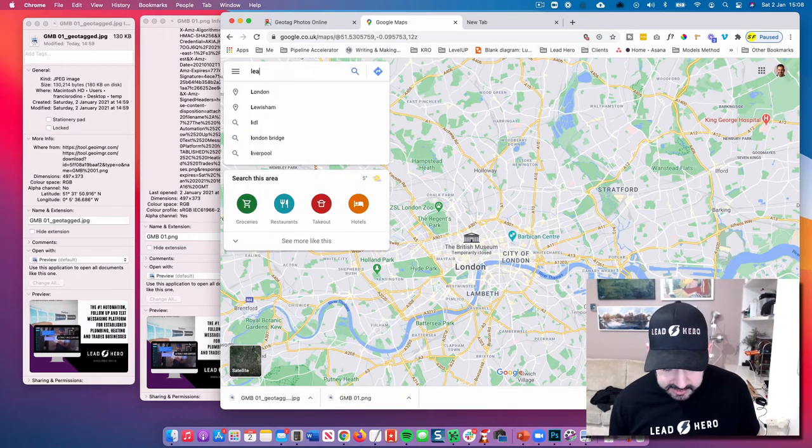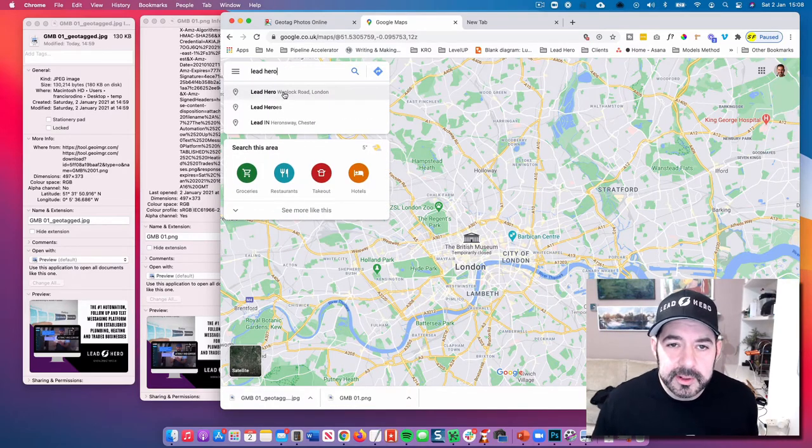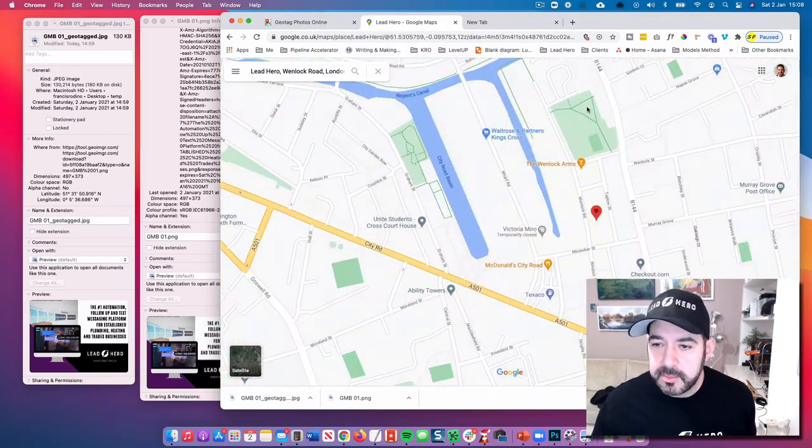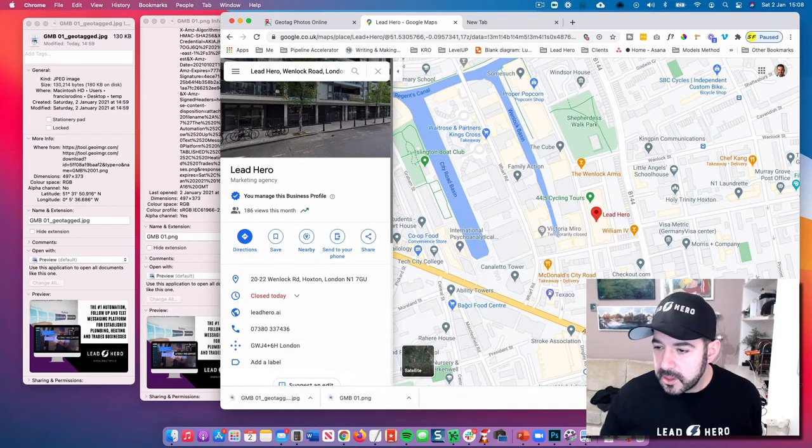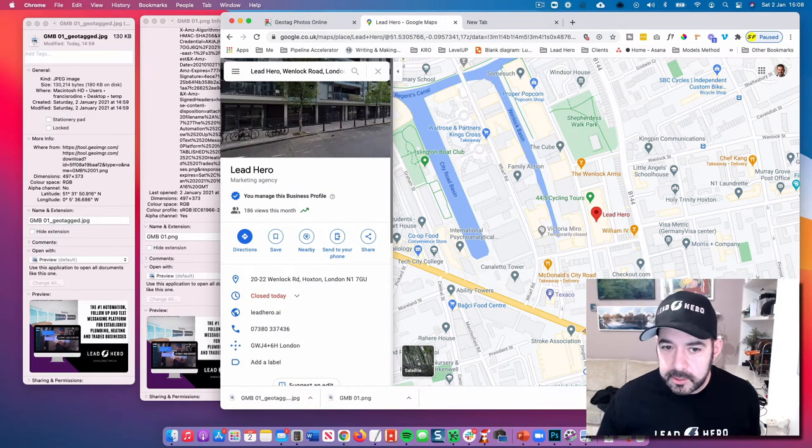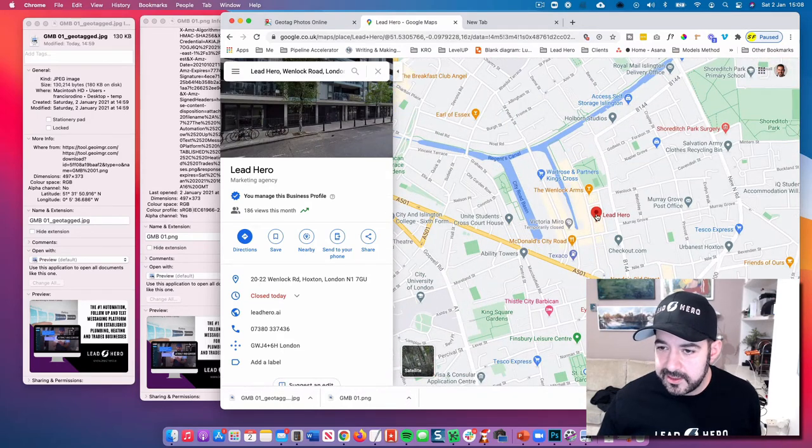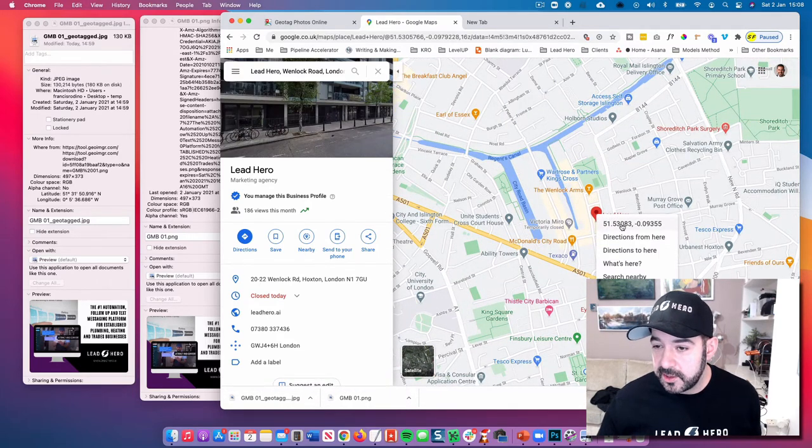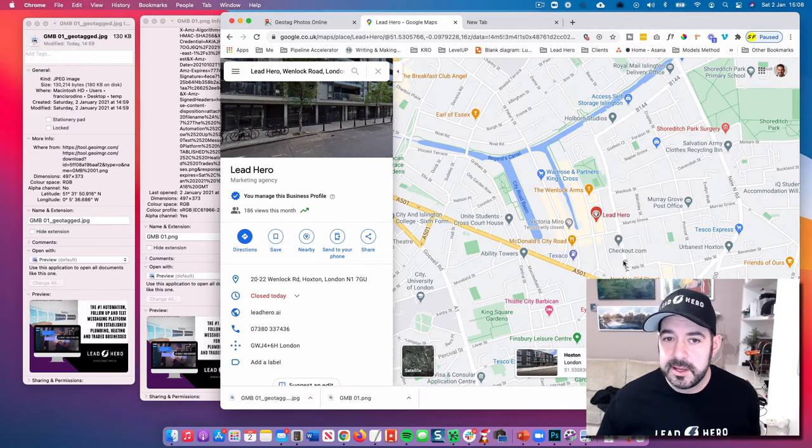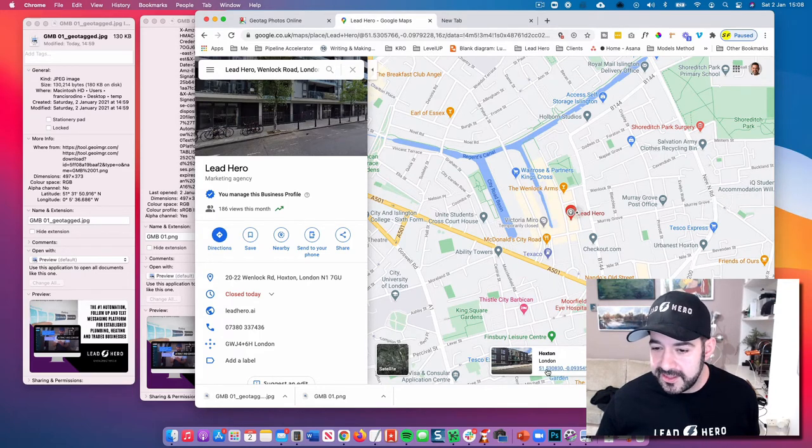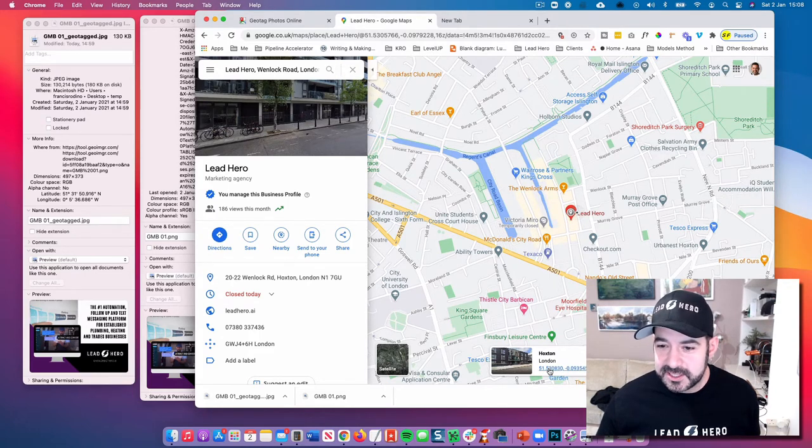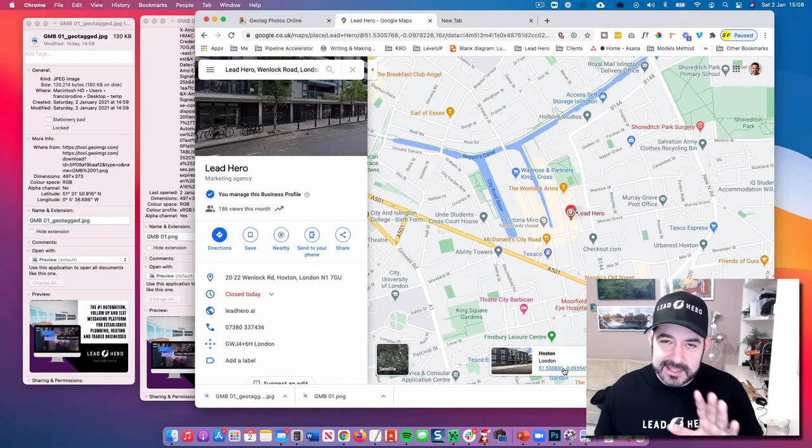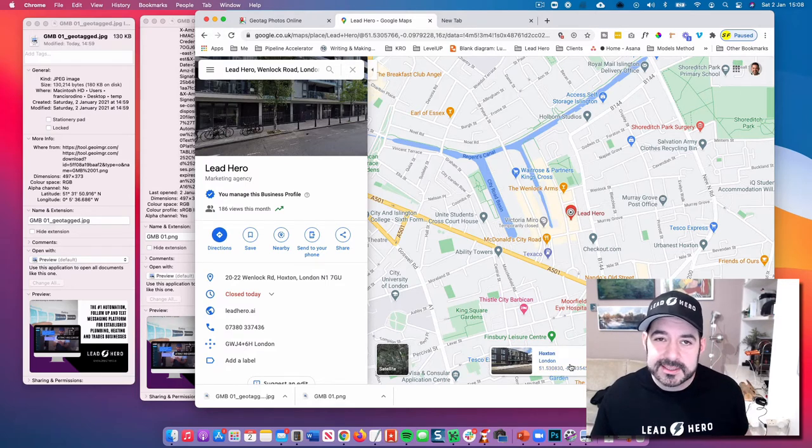So I'm going to put in Lead Hero and we are here in London at the moment. And what you can do is when you find the pin, I would like you to just right click on the pin and you'll see that the coordinates come up right here and you can also click on what's here. And so if you click on that, see down here, you're going to get these nice coordinates. Okay, so hold on a second. So that's step one, you've got your coordinates.